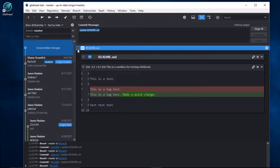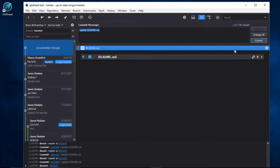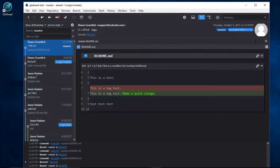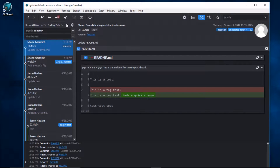I'll close the editor, I'll stage the file again, and I'll click commit. Now we have one commit that's ready to be pushed.